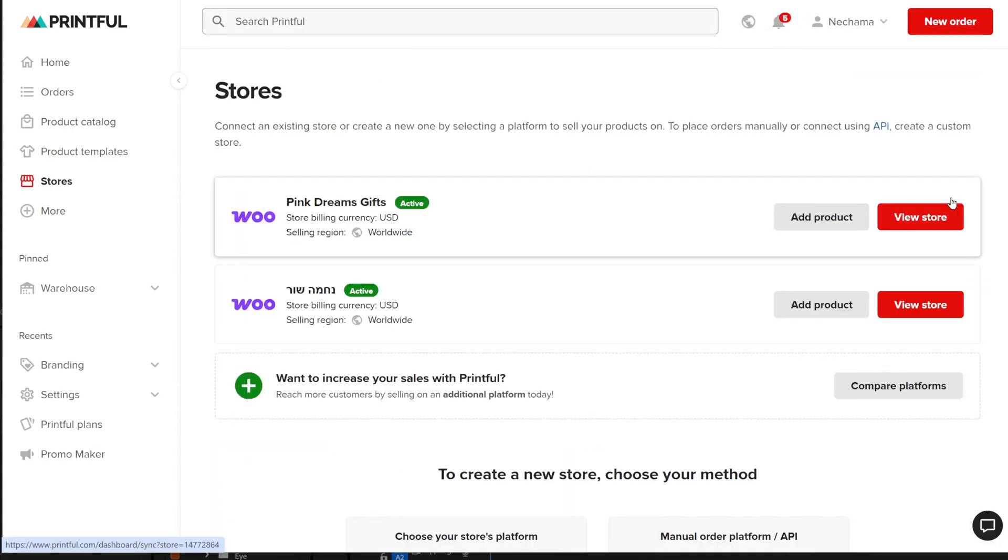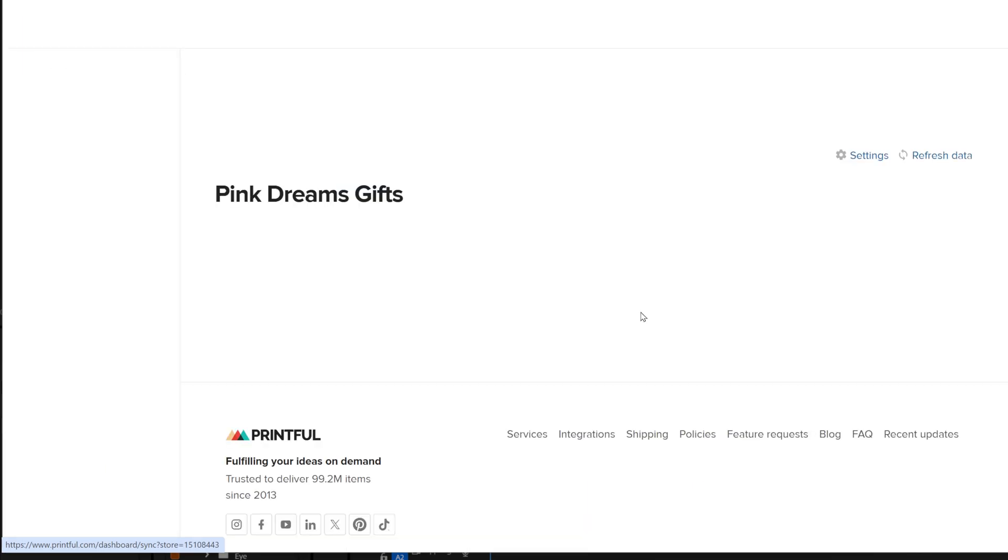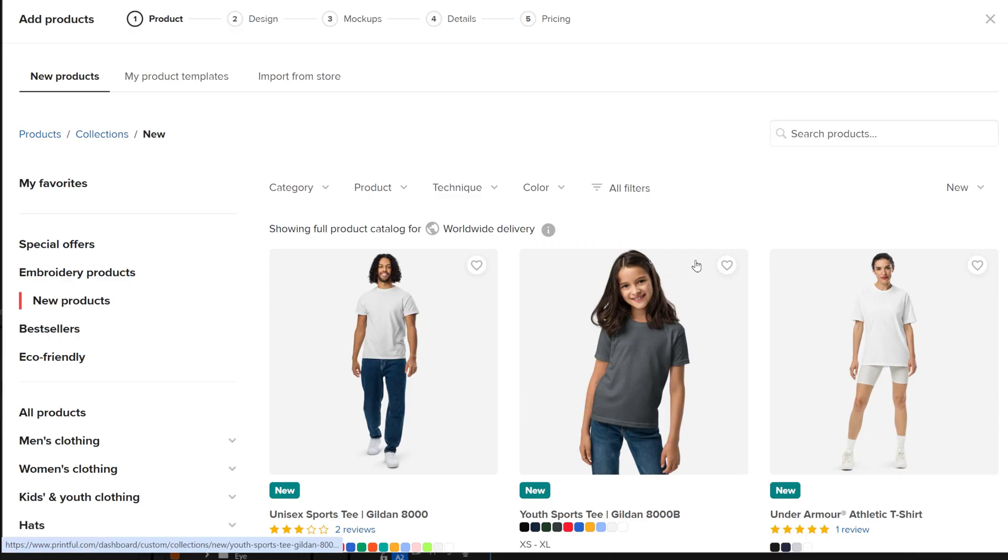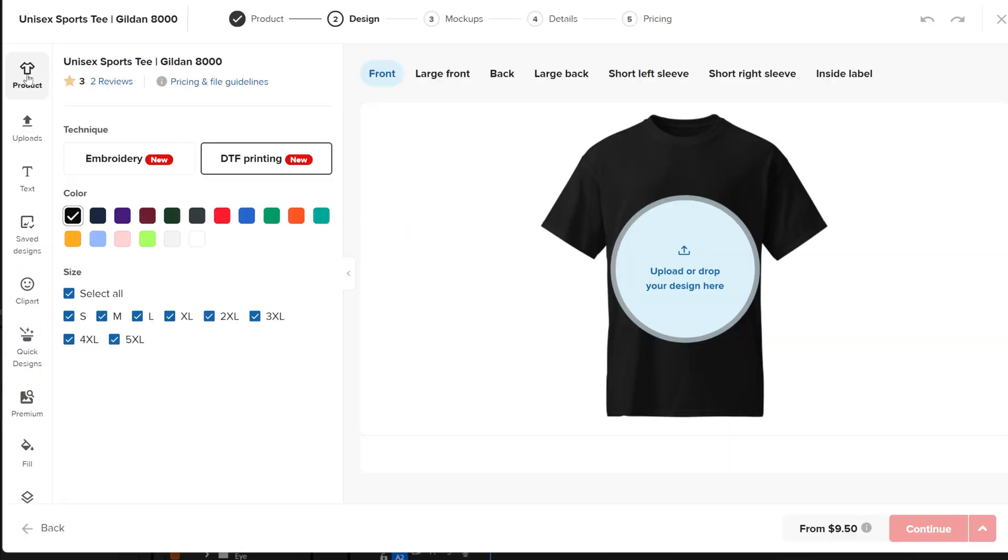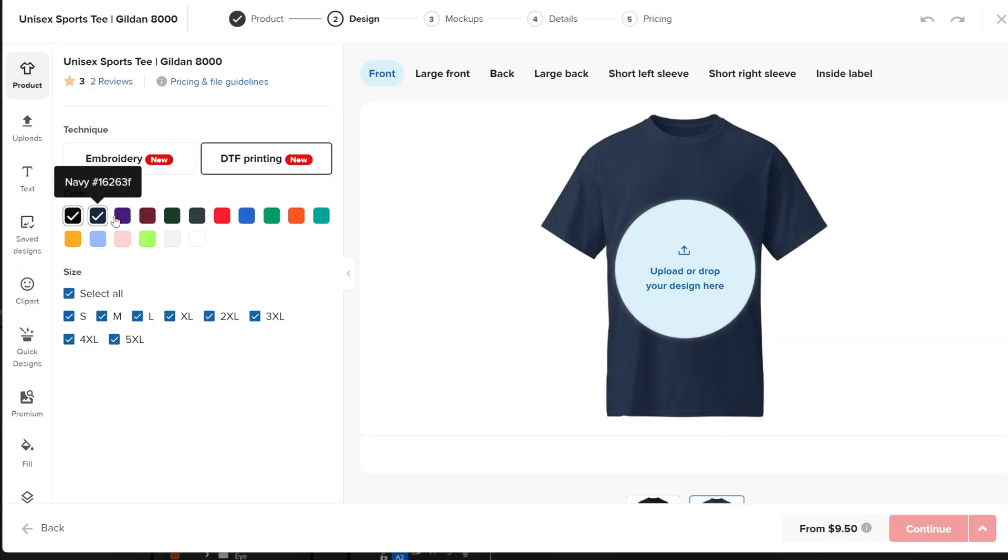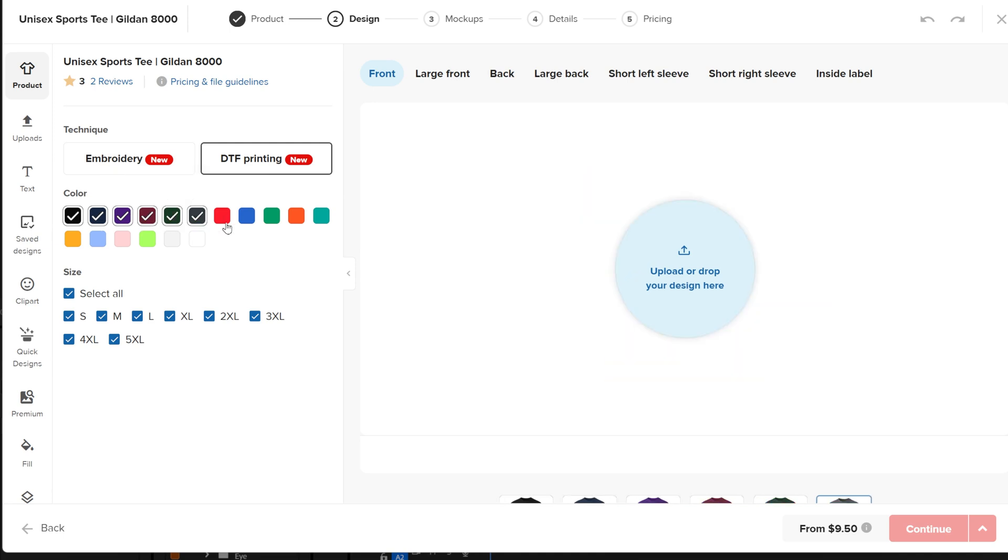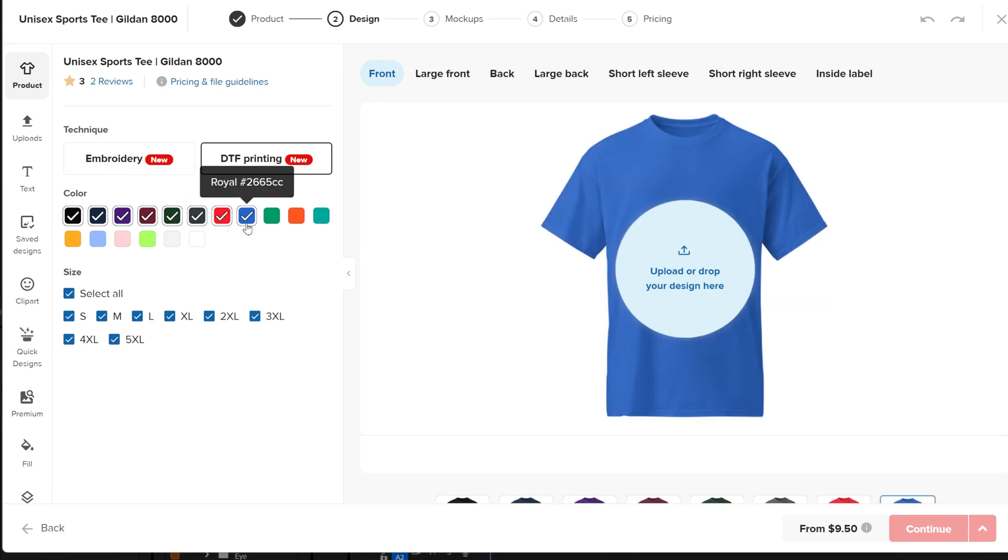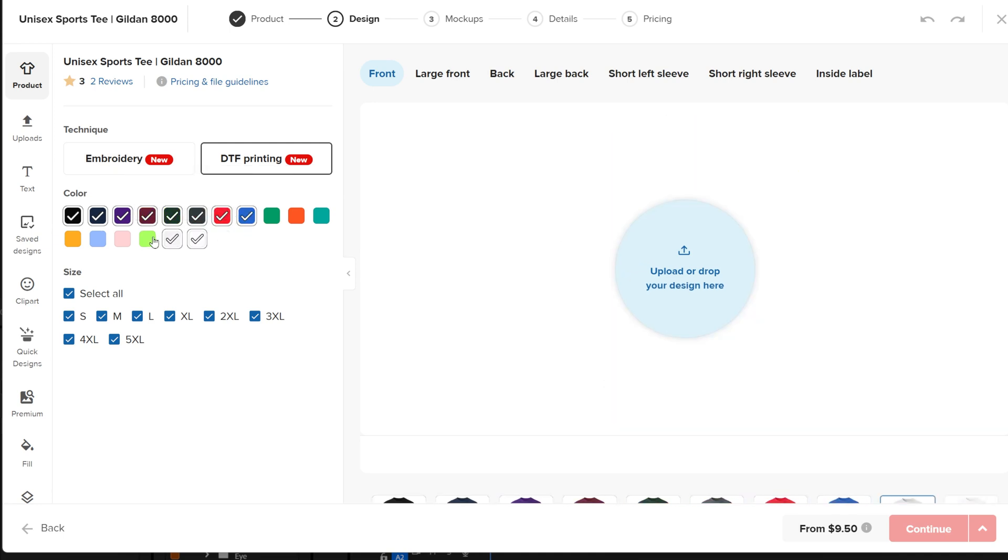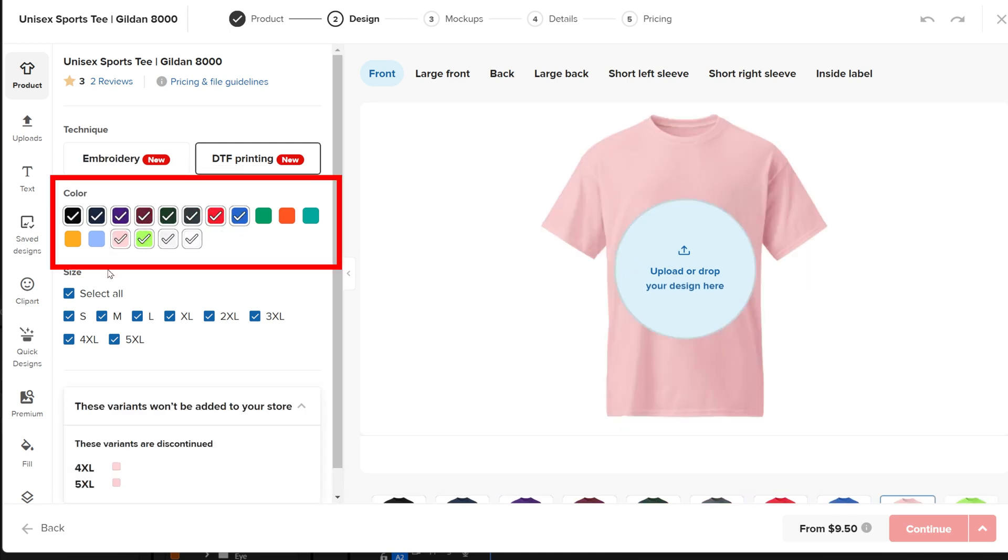Here's how you do it. First, open your store and then create new product. Then choose a product and select all the colors you want the t-shirt or other color-based product to have. It's important to have all the colors selected.